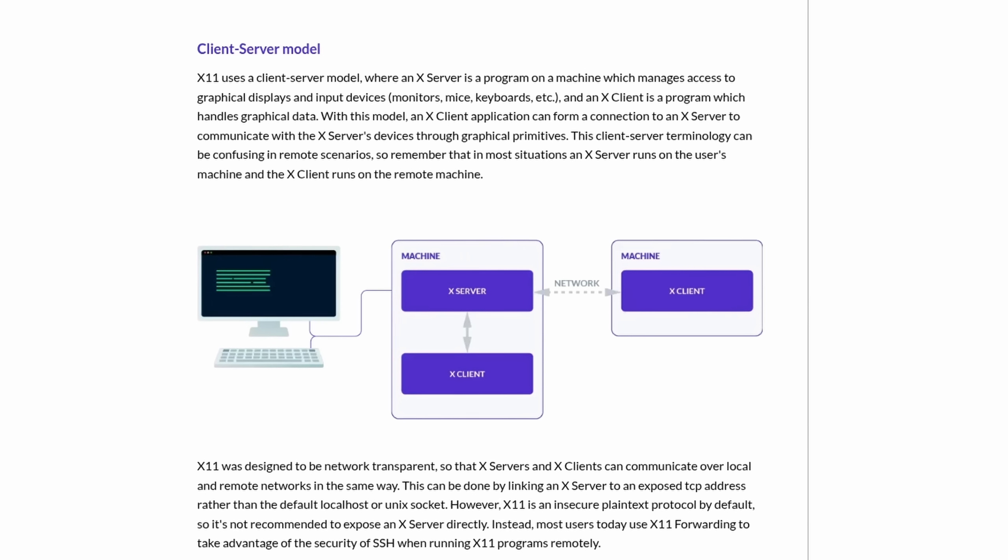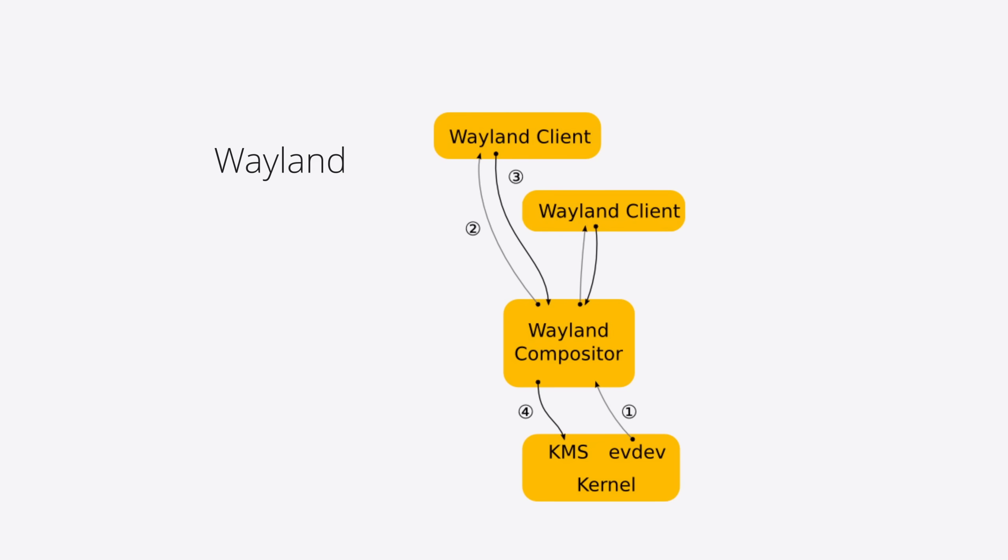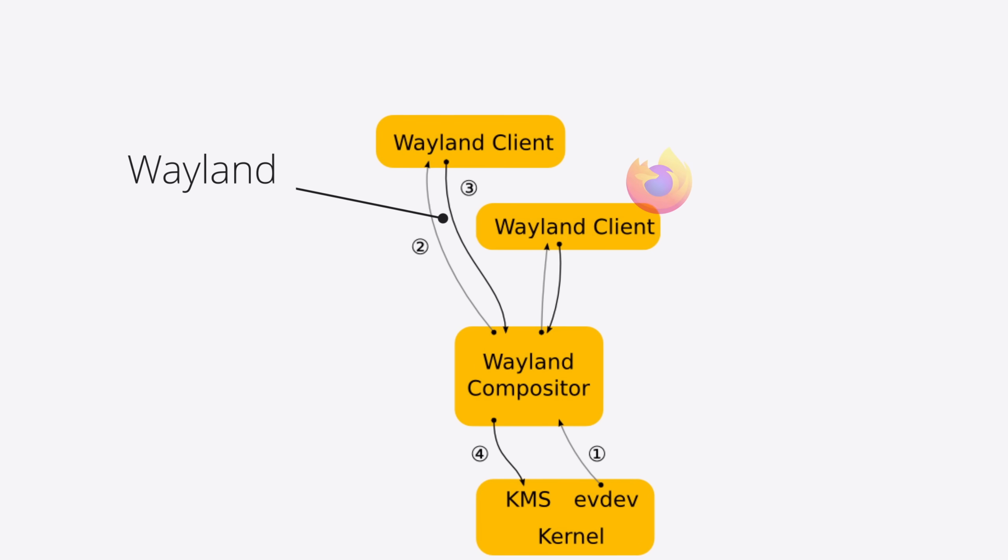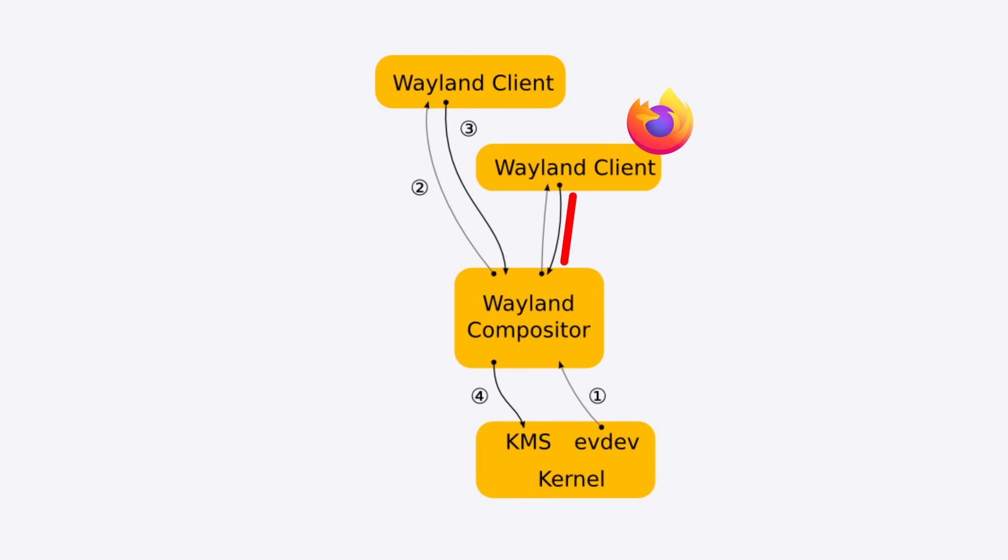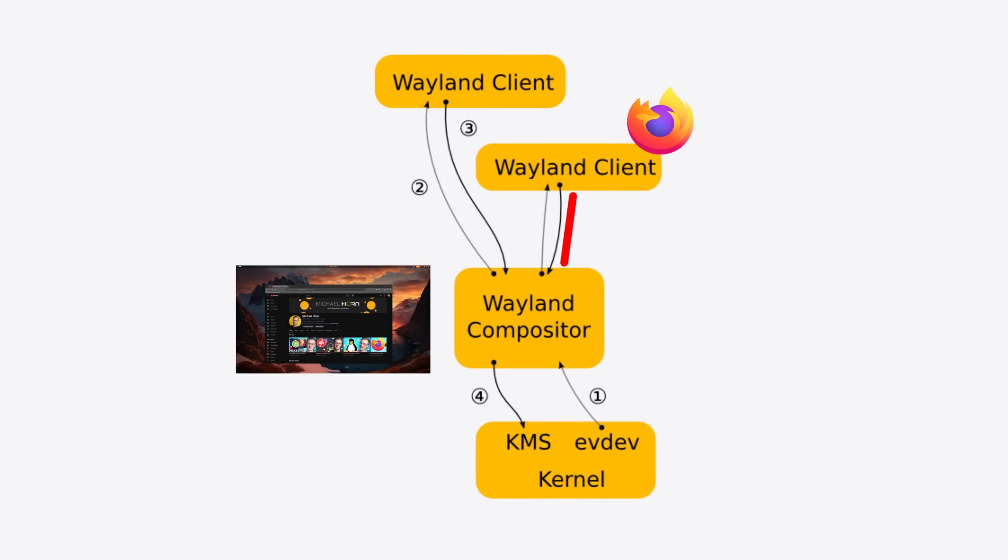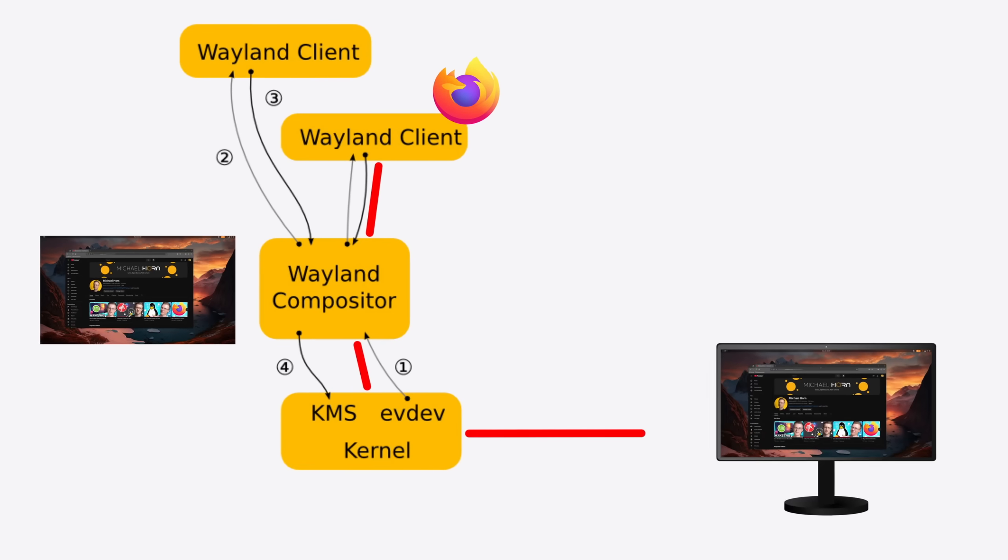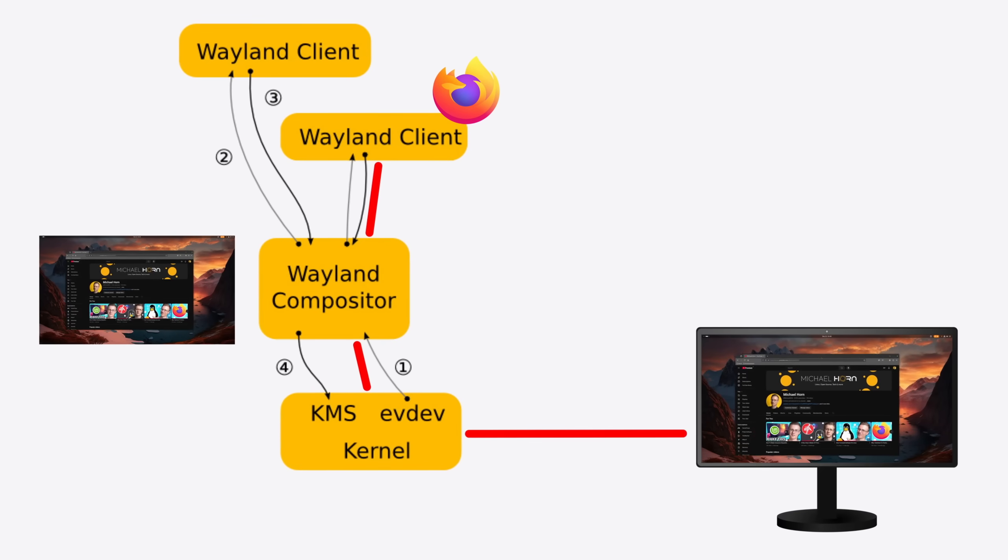Like its predecessor X11, it's a display protocol that allows a graphical application like a web browser or a game to talk to a compositor, window manager, and all the tools required to produce a proper output.